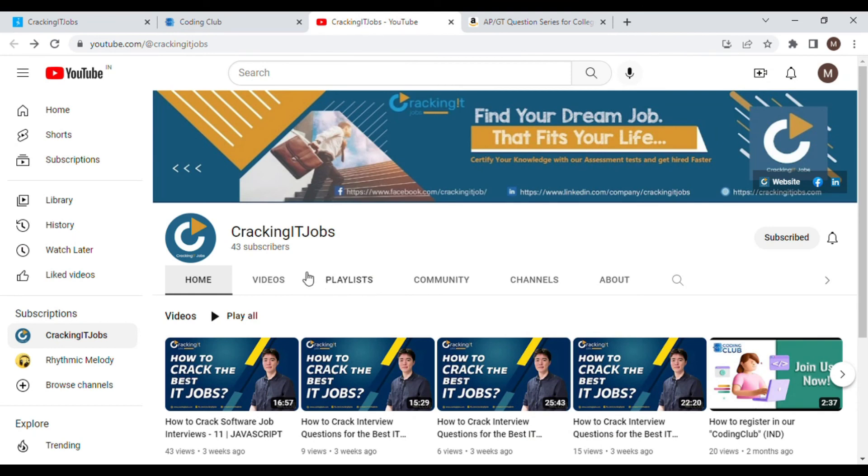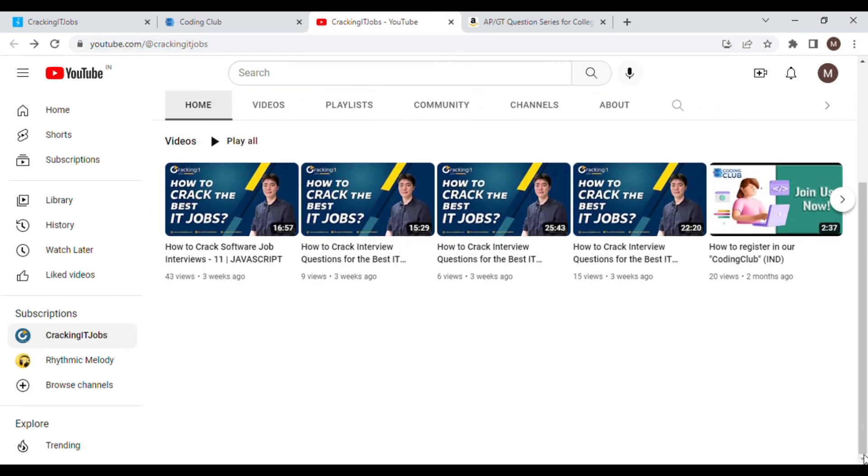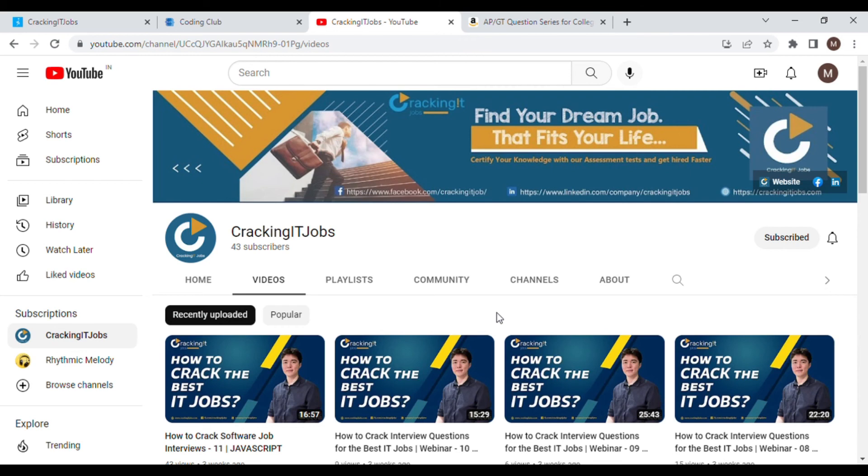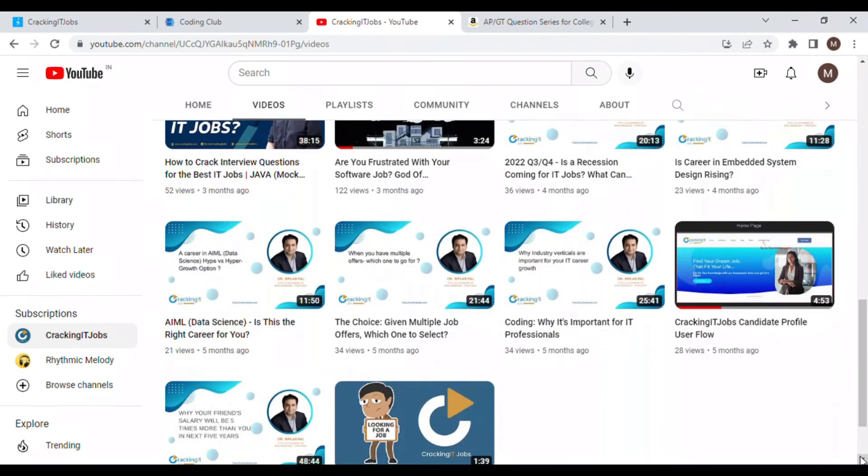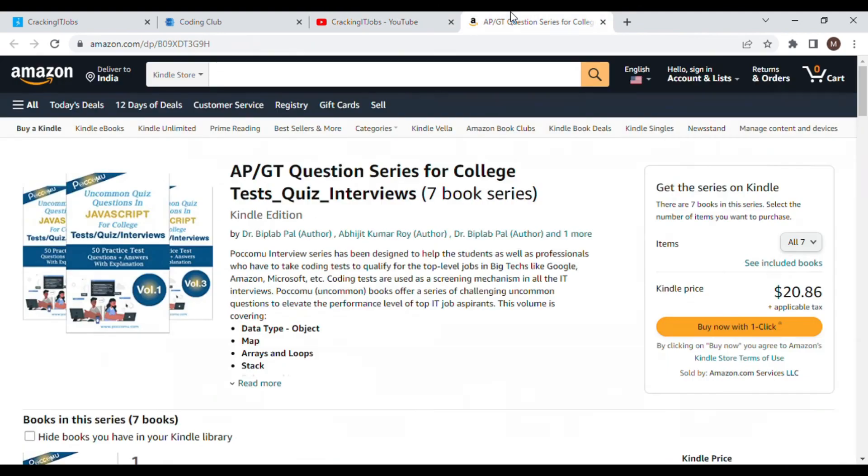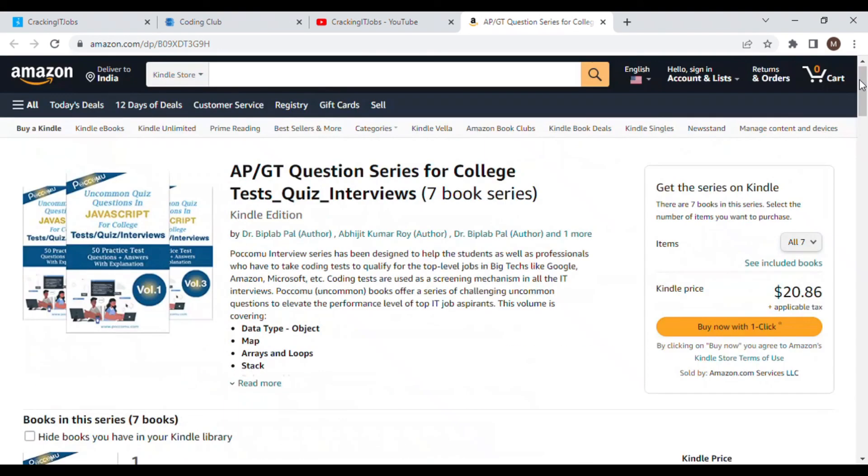Then we have our YouTube channel. Here the coding challenges have been posted which can help you to grow, and many webinars have also been posted here for your better guidance. And we also have our Amazon Kindle books where we publish our books at a very limited cost where you can buy those books and just practice yourself to get the exam properly. Thank you.